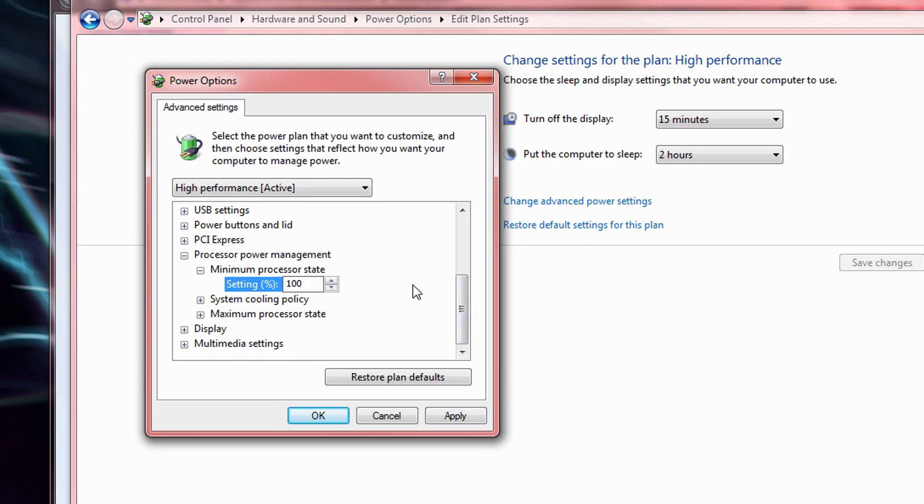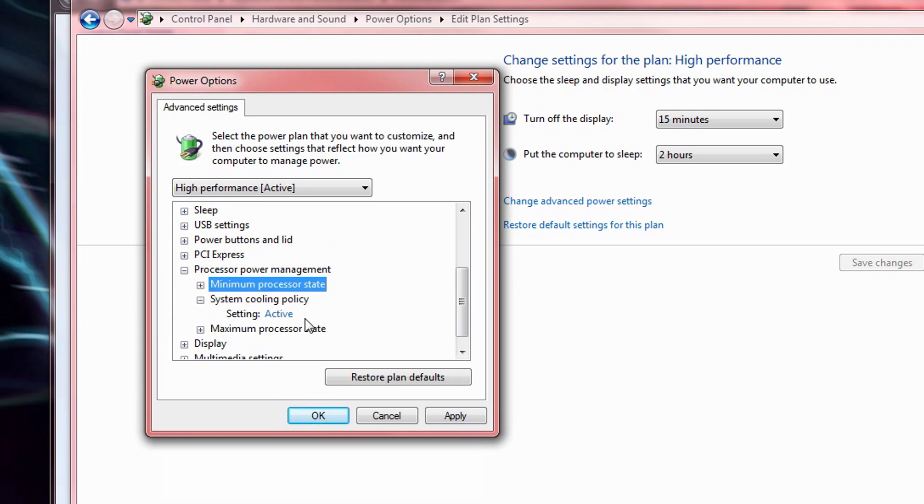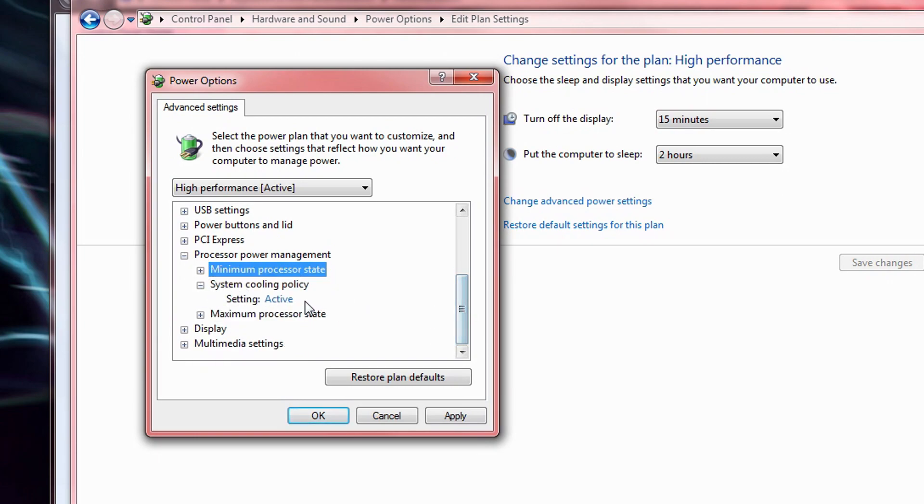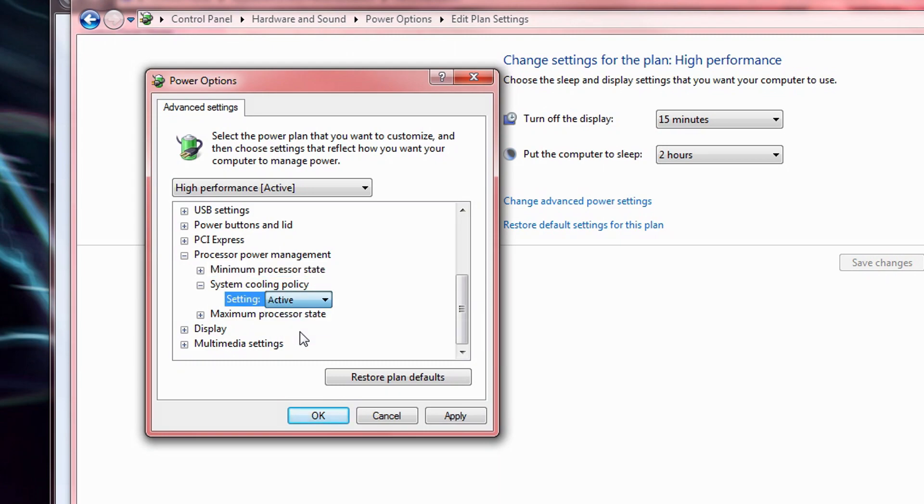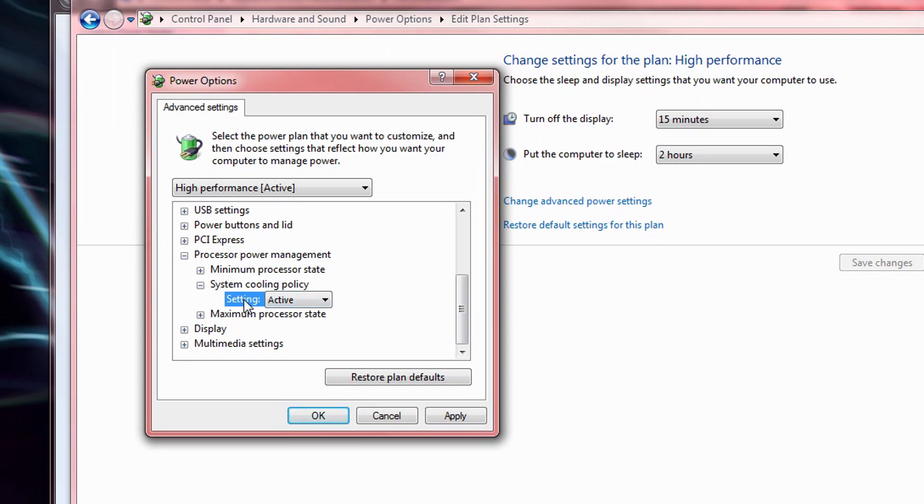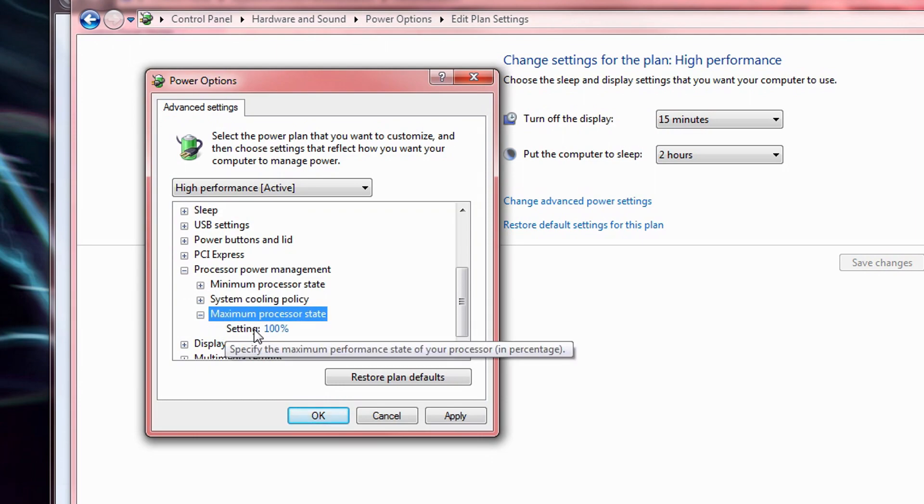But if you're watching this, I'm assuming you're not too concerned with saving energy. Make sure the system cooling policy is active. When it's otherwise set to passive, the computer will throttle or slow down the processor in priority over speeding up the heatsink fan. Again, in an attempt to save power. As a warning, particularly if you're using a laptop, setting this to active may make your computer a bit noisier.